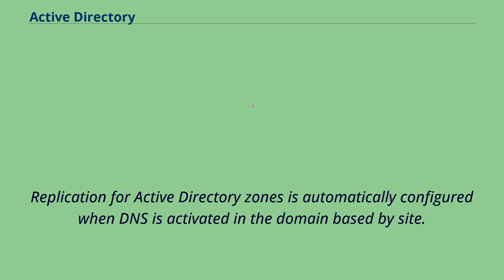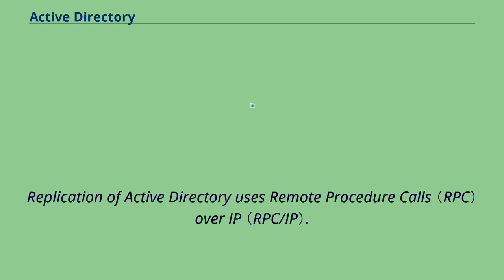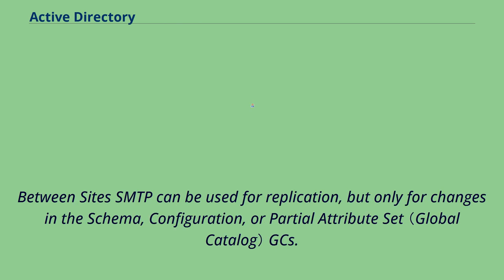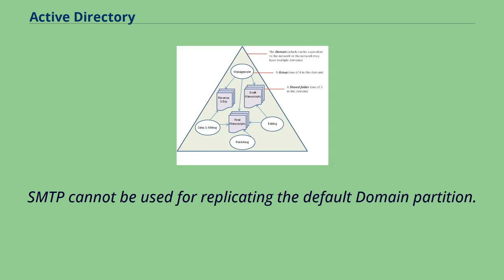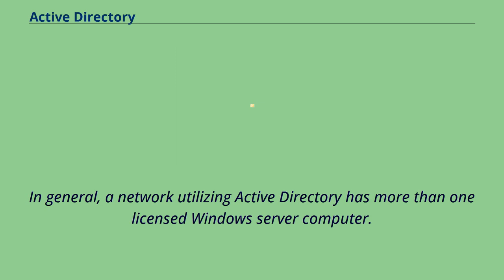Replication for Active Directory zones is automatically configured when DNS is activated in the domain-based by site. Replication of Active Directory uses remote procedure calls over IP. Between sites SMTP can be used for replication, but only for changes in the schema, configuration, or partial attribute set GCs. SMTP cannot be used for replicating the default domain partition.